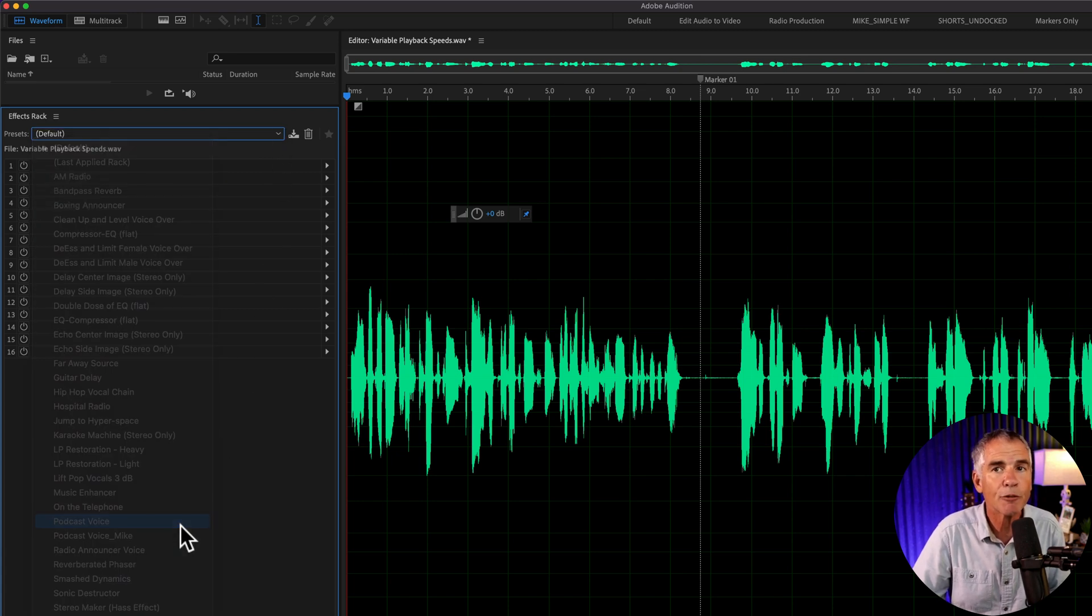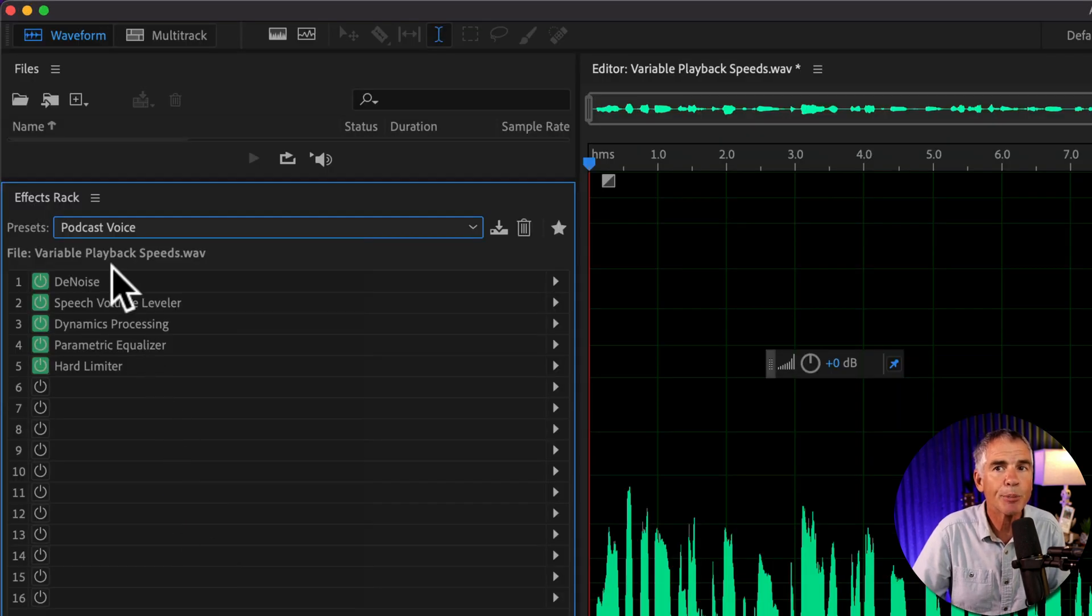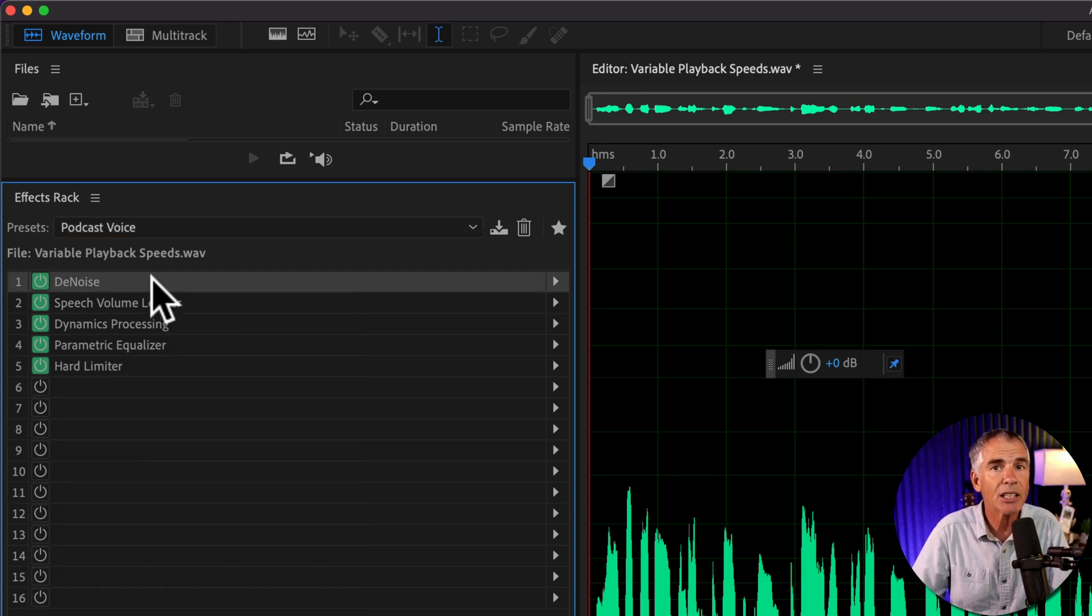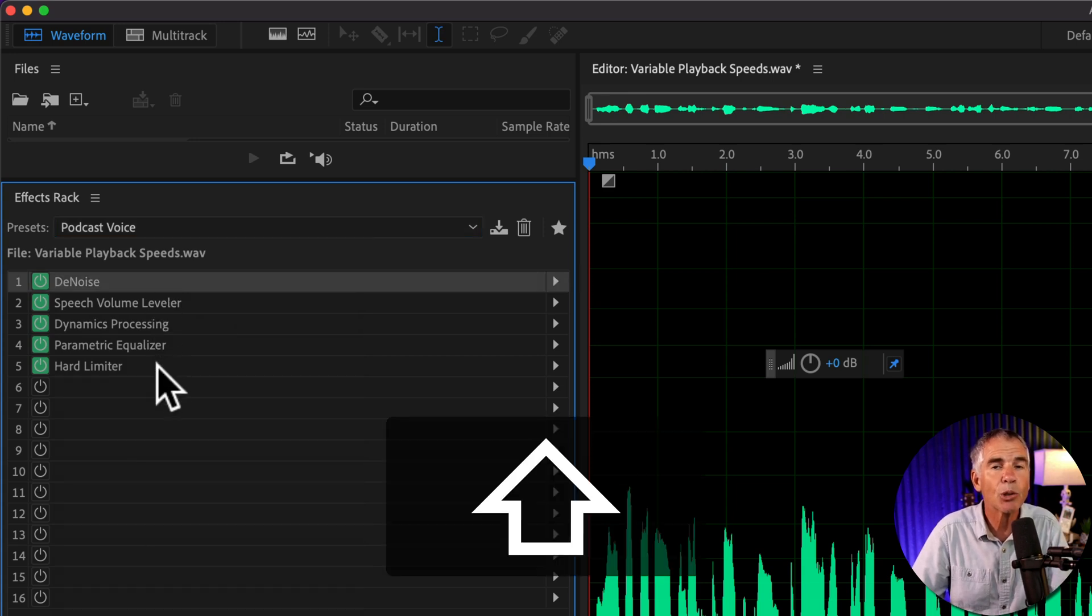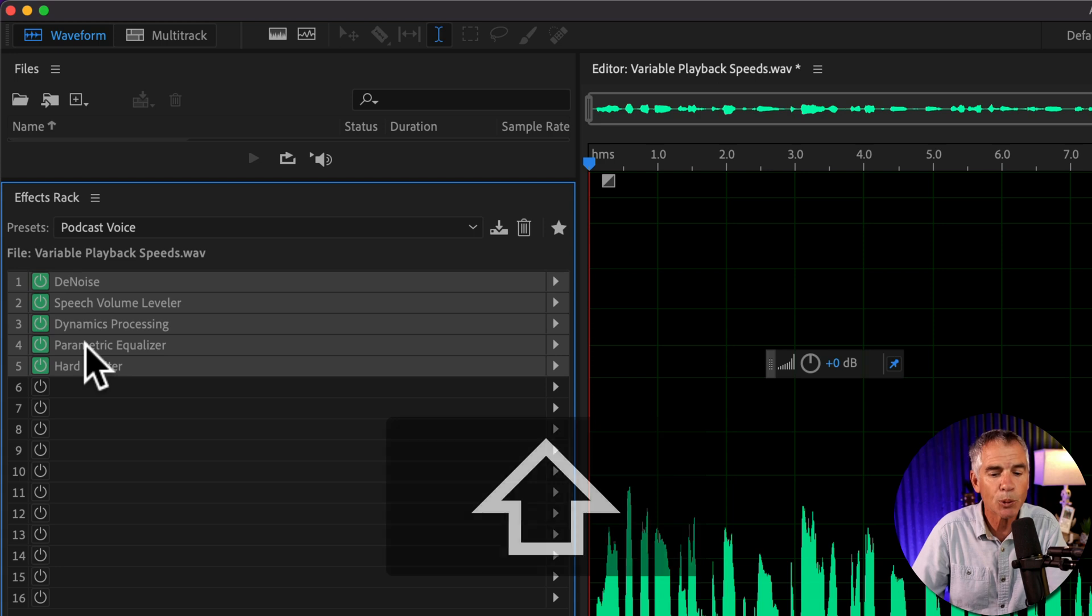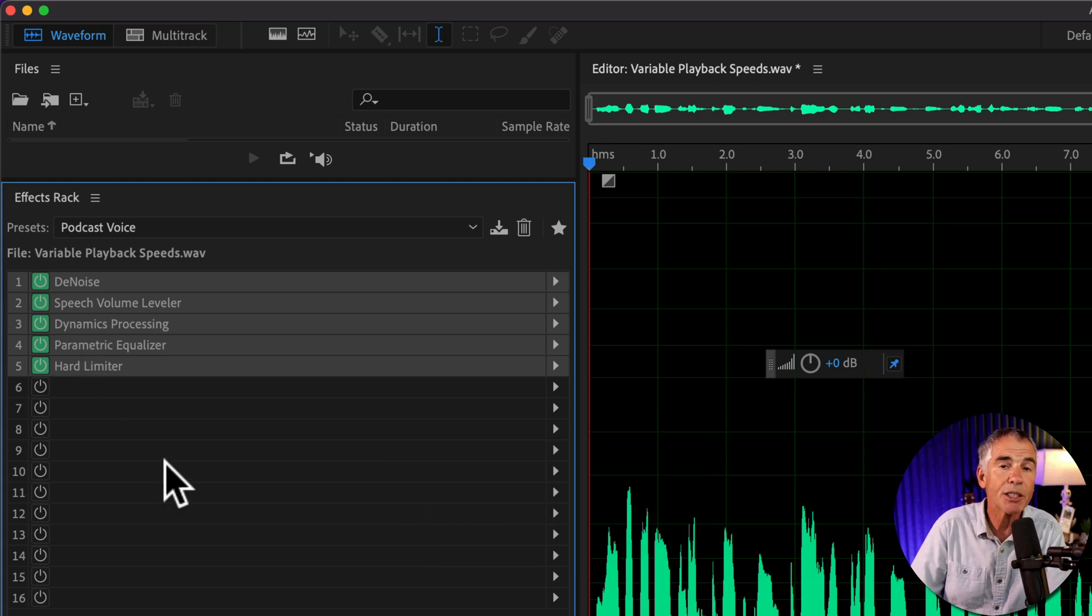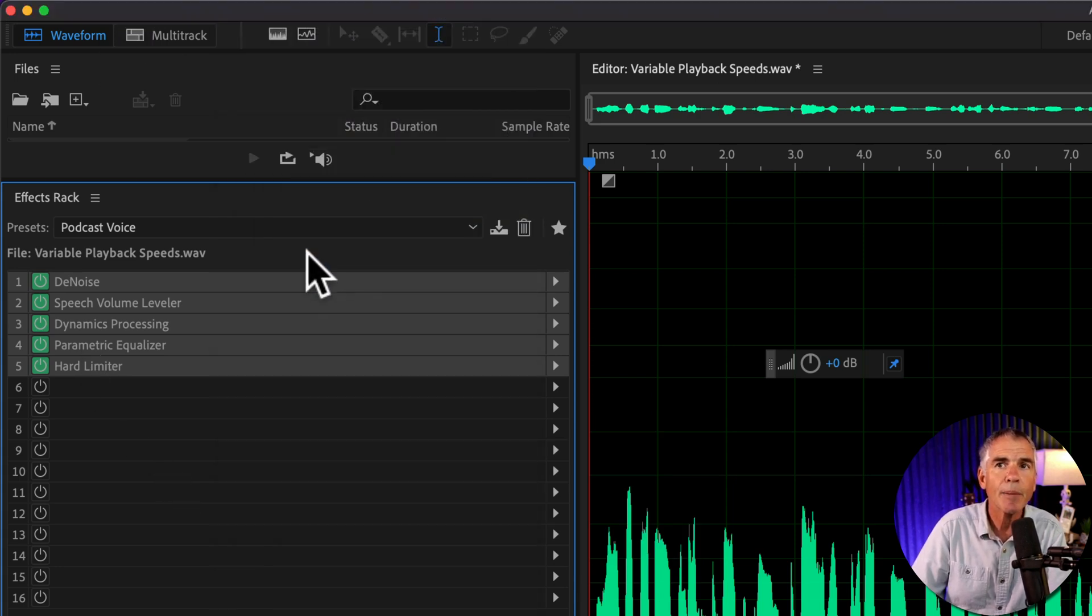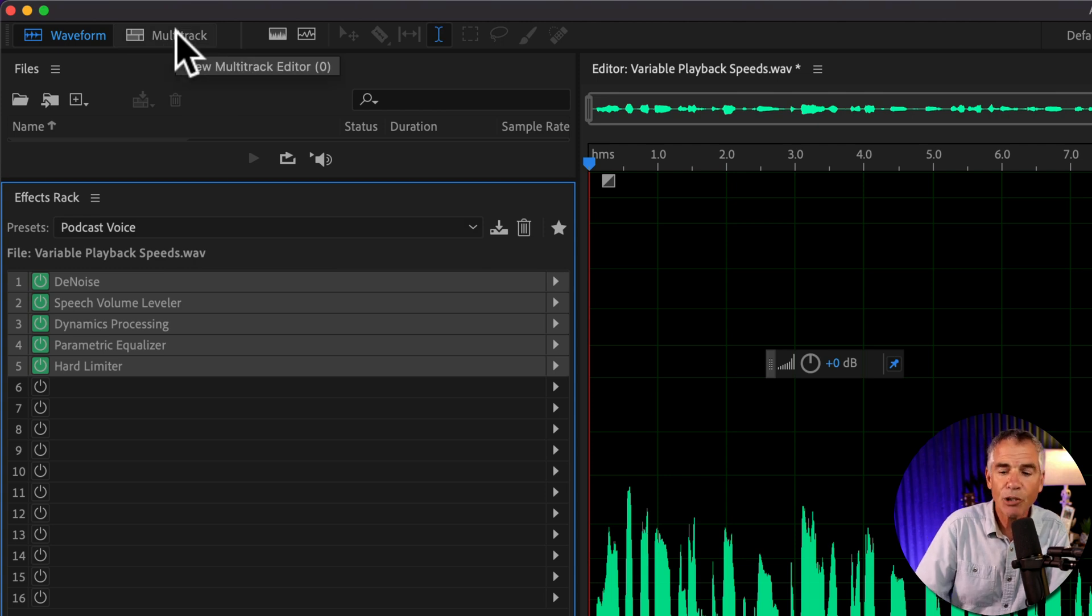I'll choose this podcast voice, which is made up of five different effects. I'm just going to select the first effect, hold the Shift key and select the last one. And I'll press Command or Control C or press edit, copy.